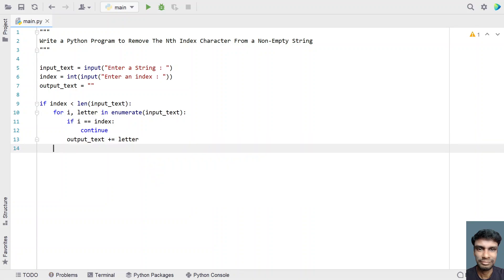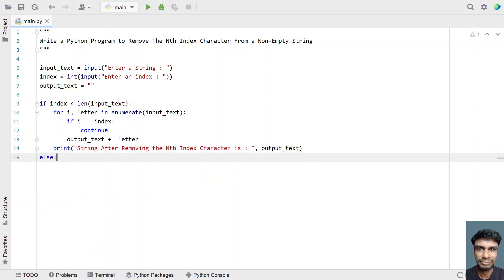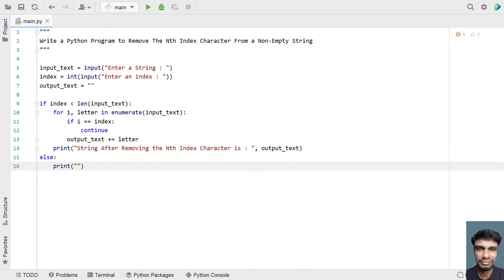This is the code to remove the nth index character from the string. At the end of the for loop, let's add a print statement: 'String after removing the nth index character is:' followed by output_text. Then we have an else block to print an invalid index message.